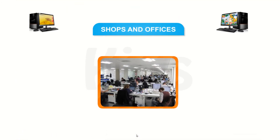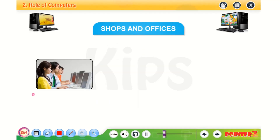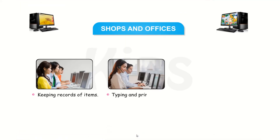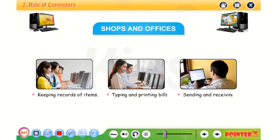In shops and offices, we use computers to keep the record of the items, typing and printing bills, and sending and receiving messages.